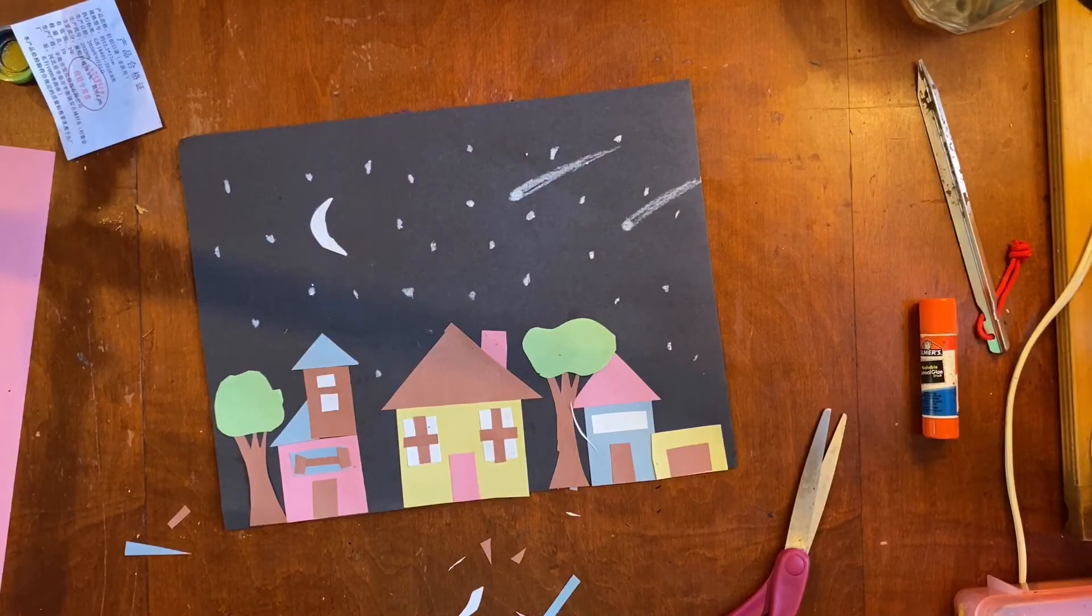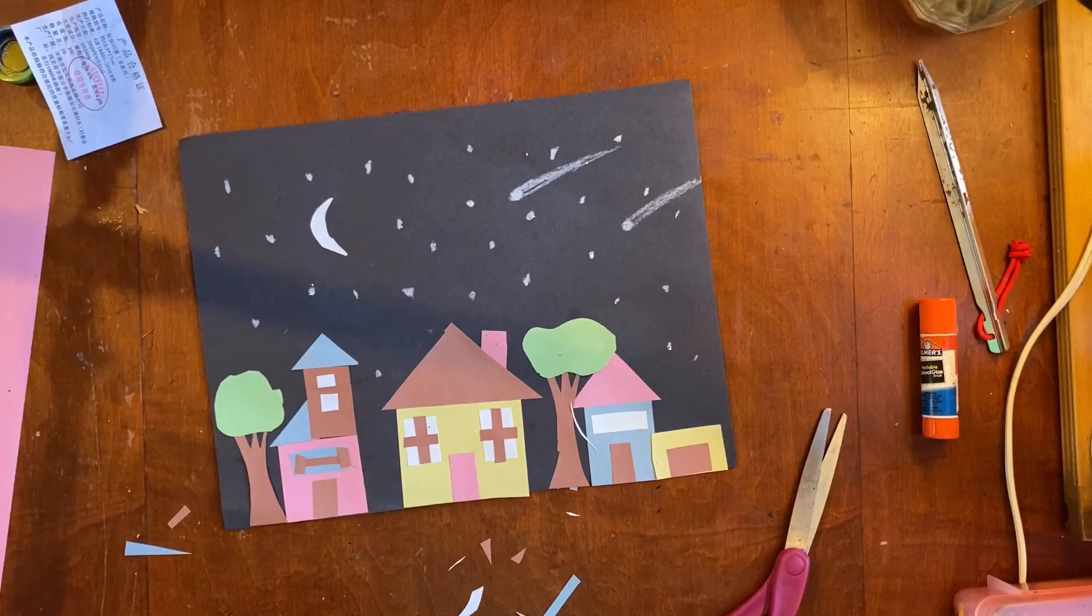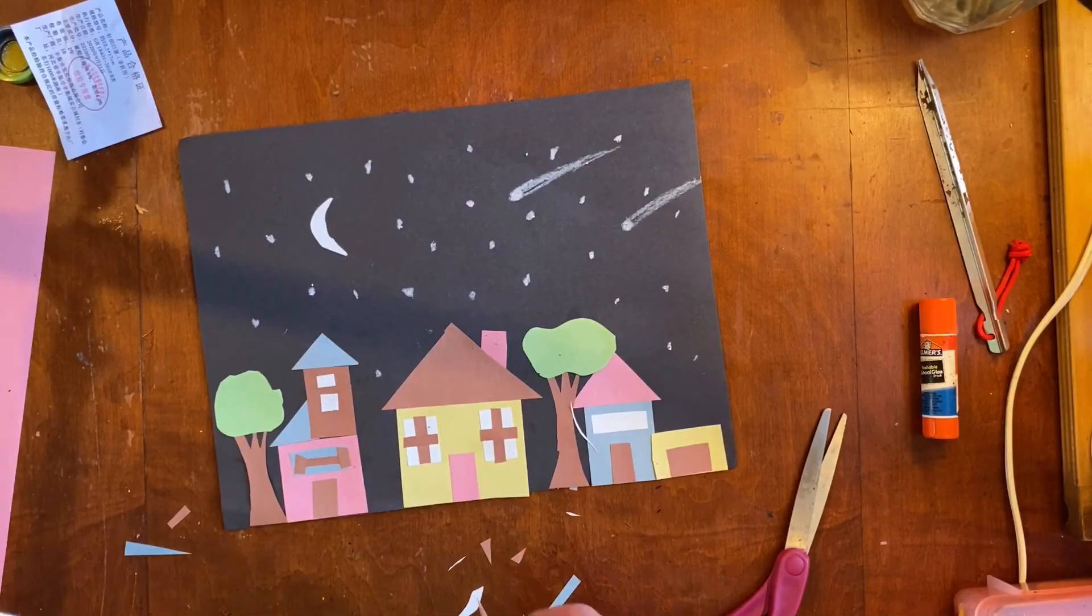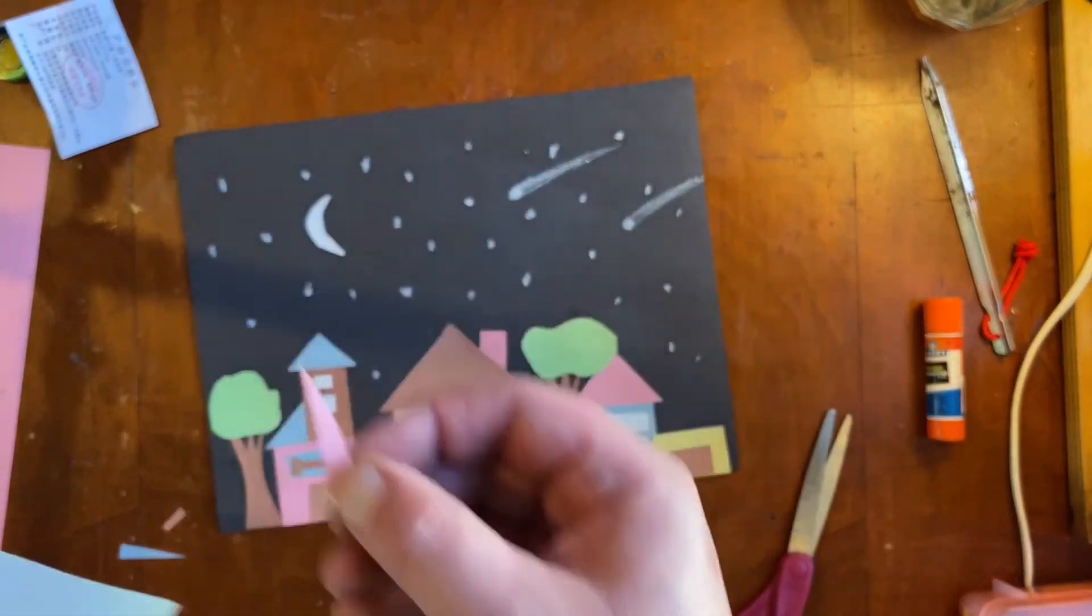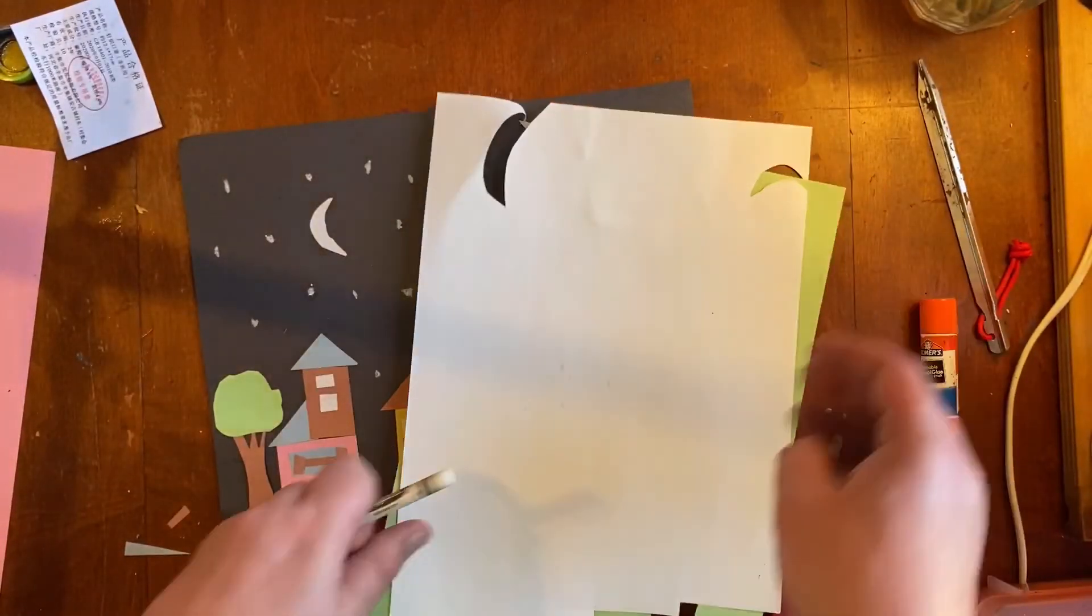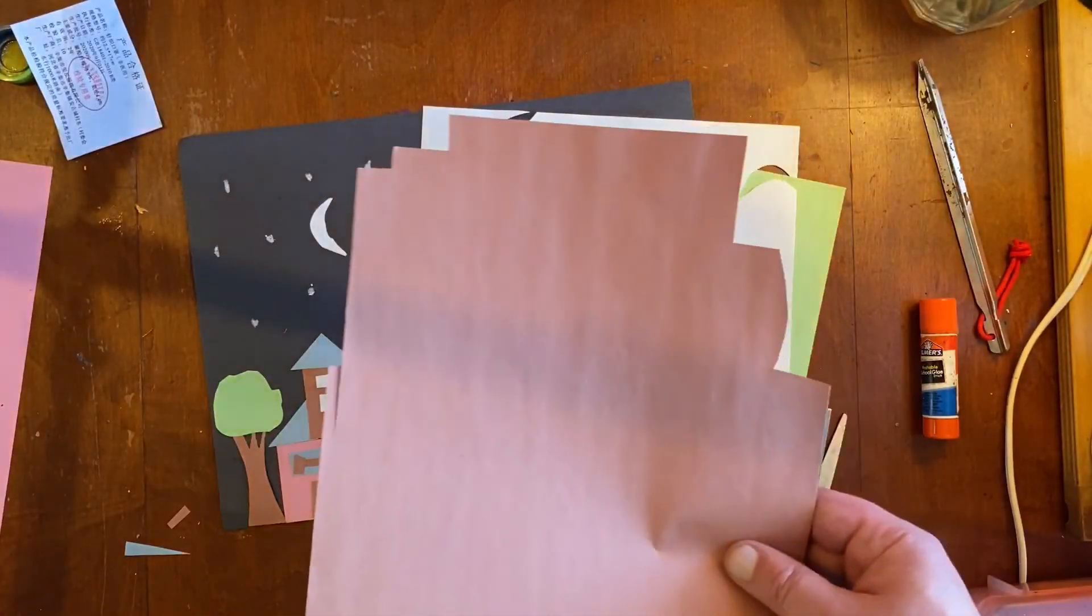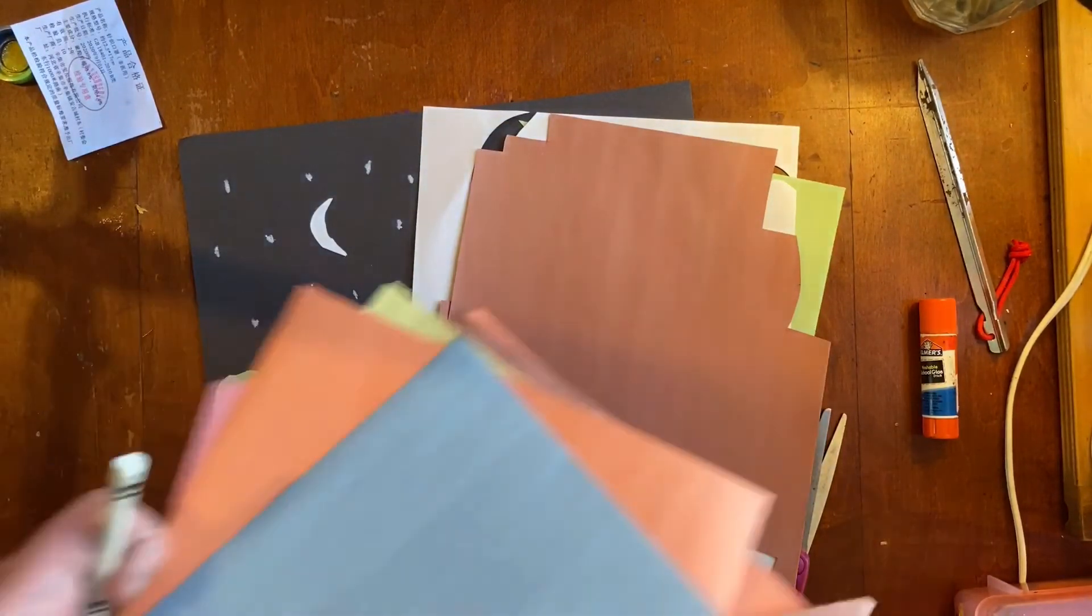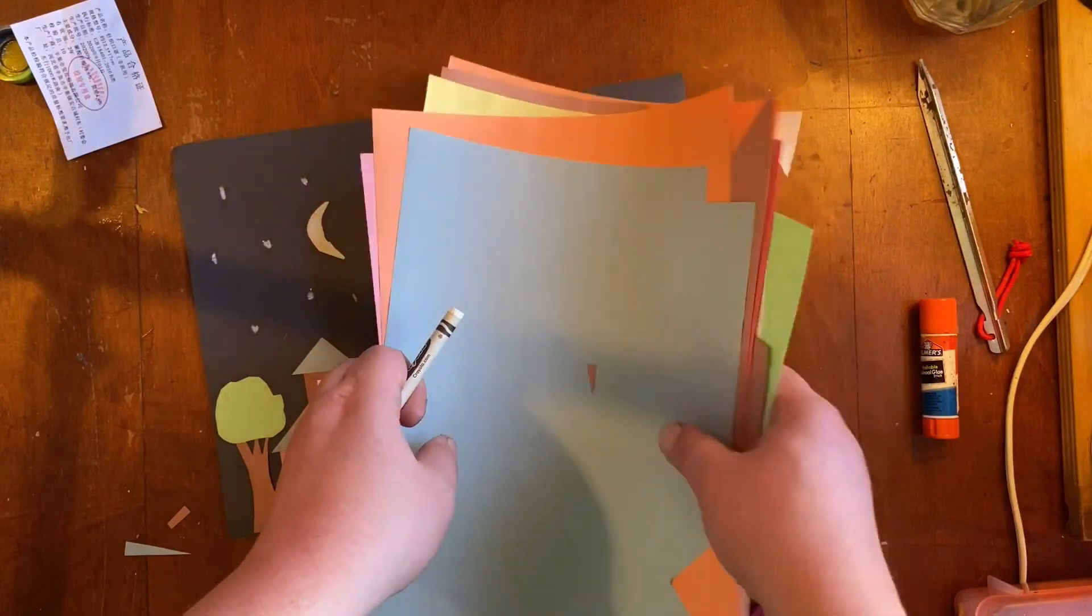Now when you're done, we're gonna make sure that we are cleaning up our scrap paper. Now if you've got a little piece of paper, there's not really anything I can do with that little piece of paper, so it's okay to throw those away. But if you have bigger pieces of paper, please save them. Because I don't know when I'm gonna be able to get more construction paper to you guys.